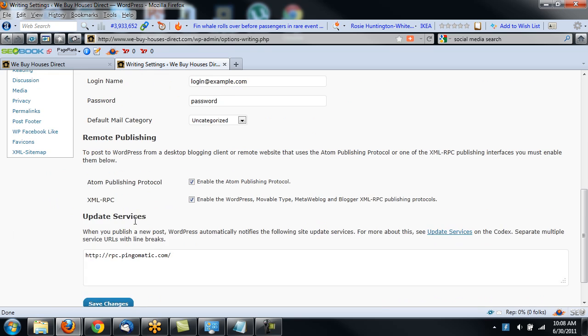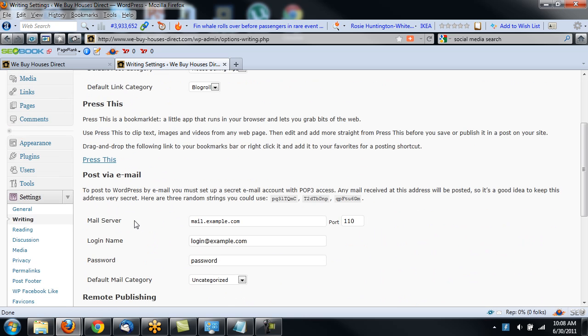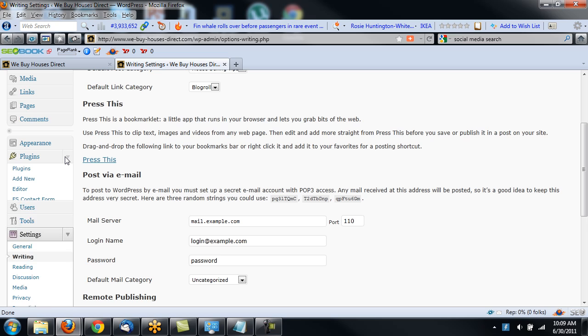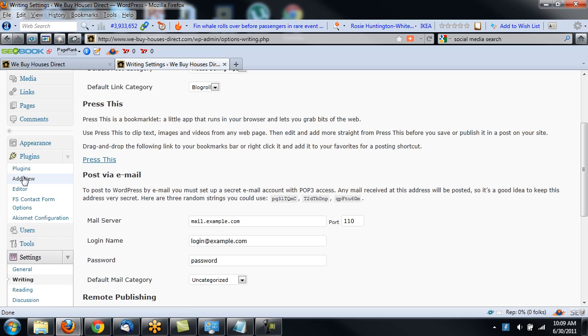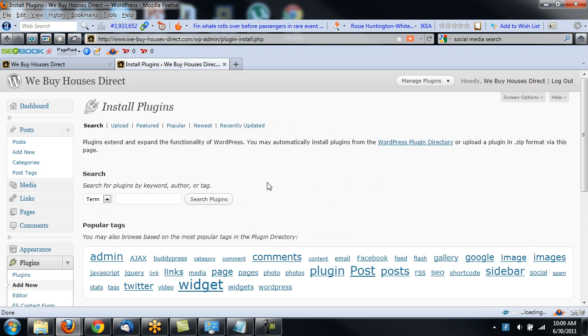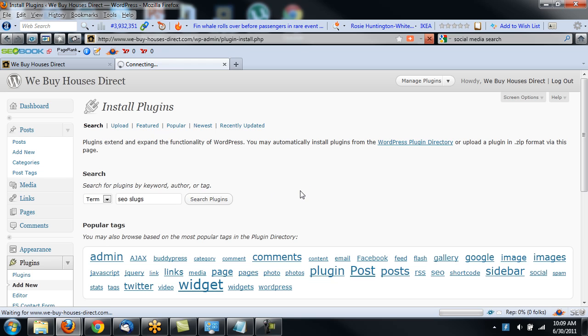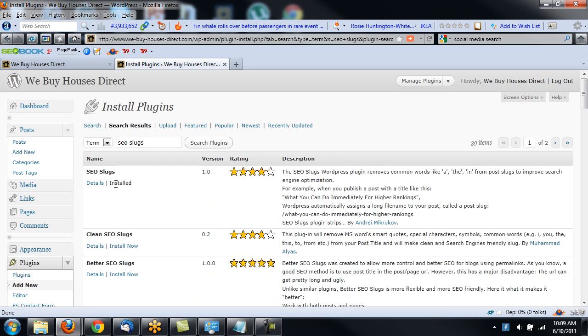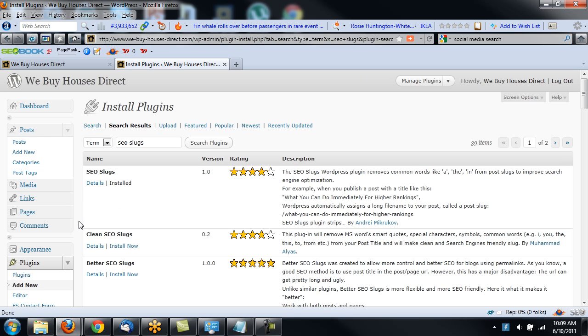Two other things I highly suggest you do is in plugins. You will want to go to your plugins and you're going to want to add a new plugin. Do a search for SEO Slugs. Search plugins. And I believe it will be the very first one that you want. There's several, yep, just the very first one on mine. It's SEO Slugs and install it. What that will do is make the URL and your web address much more search engine friendly.